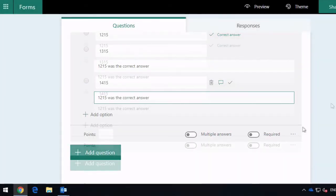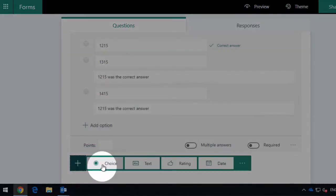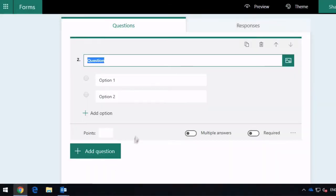So my next question is going to be another choice question. I'm going to hit choice and ask which English king signed the Magna Carta.